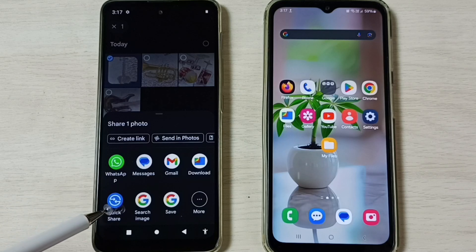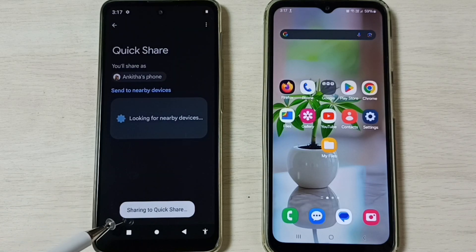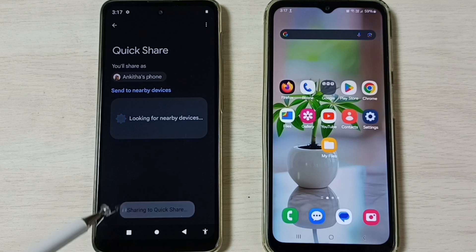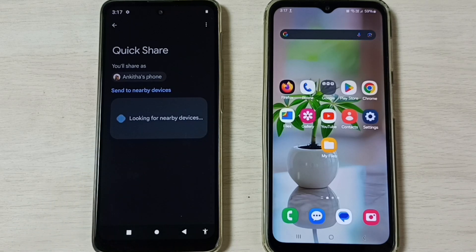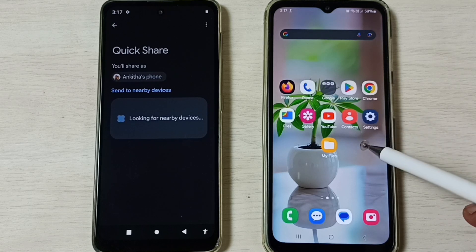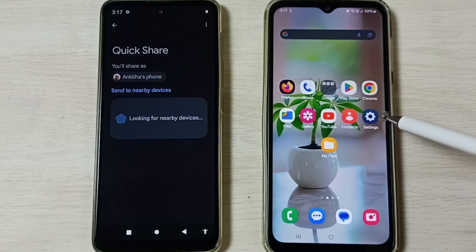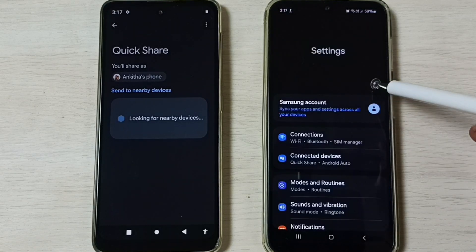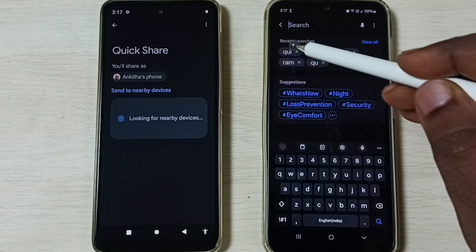Then tap on Quick Share. You can see it's looking for nearby devices. Now let me go to the Samsung Galaxy mobile phone — this Android mobile phone. Here, tap on the Settings app.